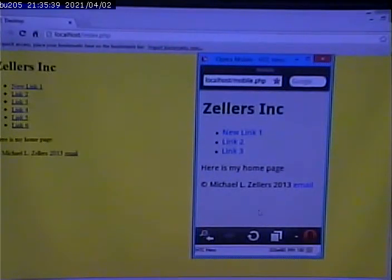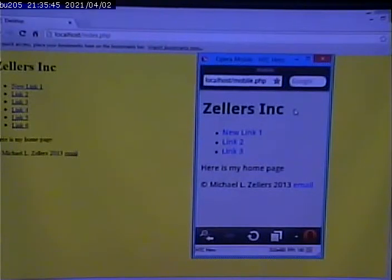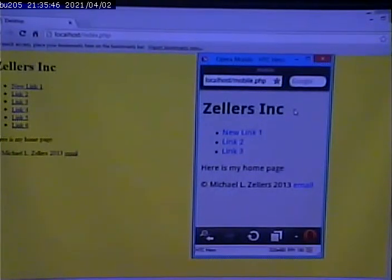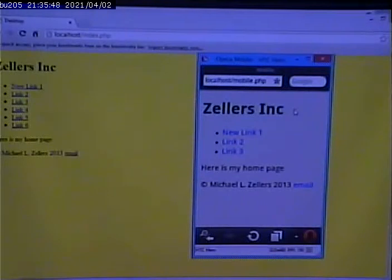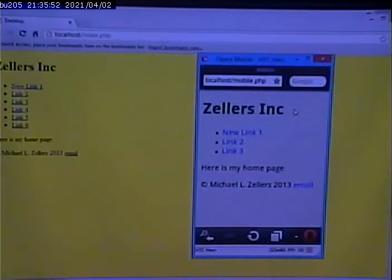We could change up here in the banner, where it says Zeller's Inc., we could put mobile version underneath it, if we wanted to. So, we're not quite as good a shape as only having one website to do. Right? We have to work a little harder than that.